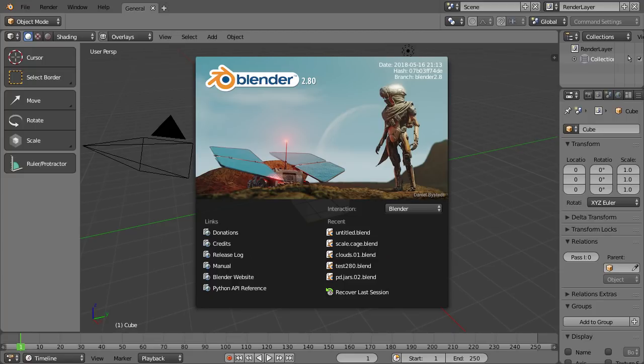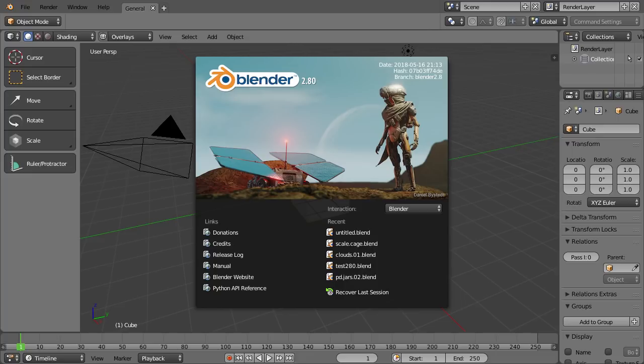Hey everyone, welcome back to BlenderDiplom.com. I'm Gottfried Hofmann and in this 2.8 preview I will show you the new defaults we will have in Blender, but there is also news on the icon front in the toolshelf. So let's start with the icons.